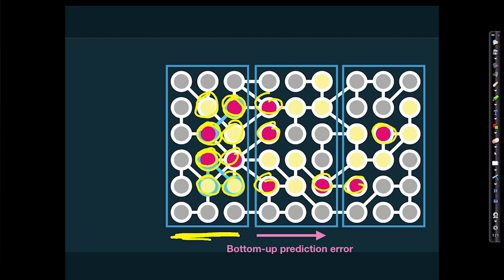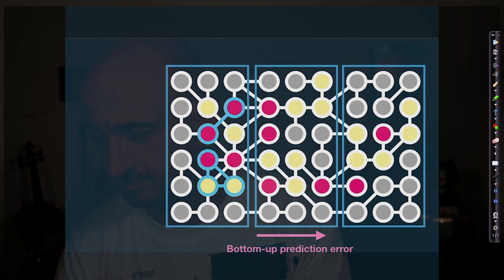This prediction error goes all the way up to the highest level of the model, essentially informing those higher-order levels of the cortical hierarchy that they've made a mistake and need to update their model, because it is clearly not working — it's failing to predict sensory information. Prediction errors tell the brain that the model is incorrect and needs to be updated.